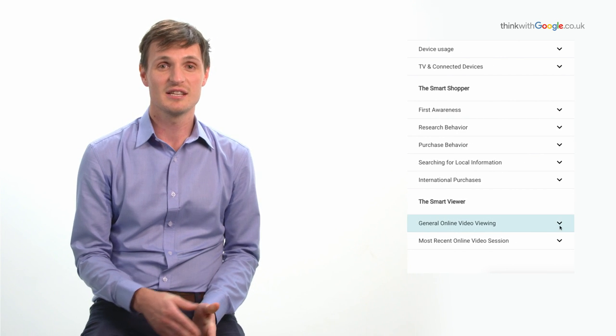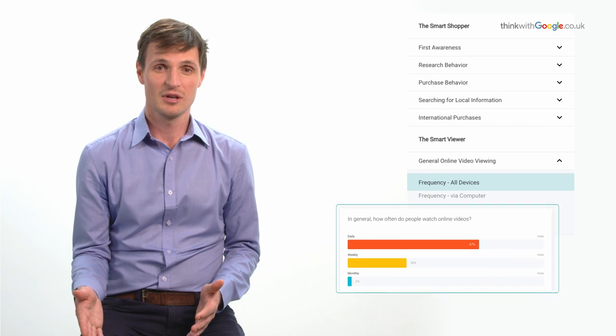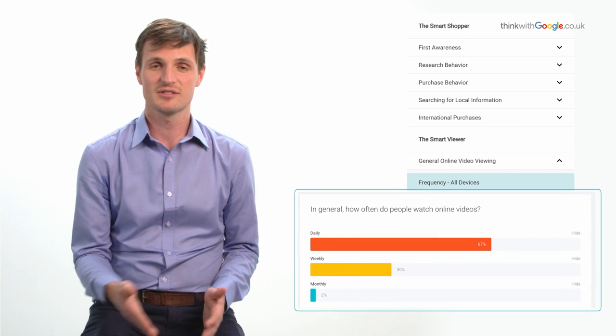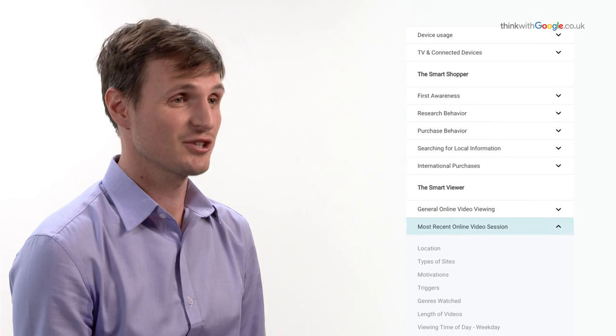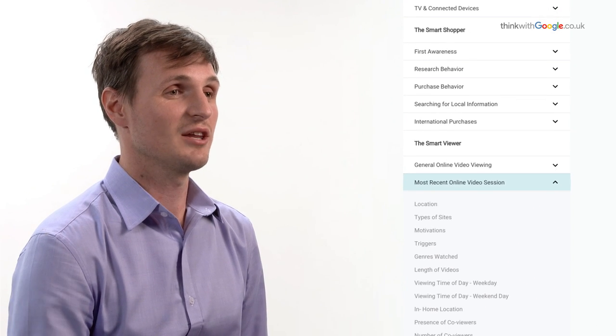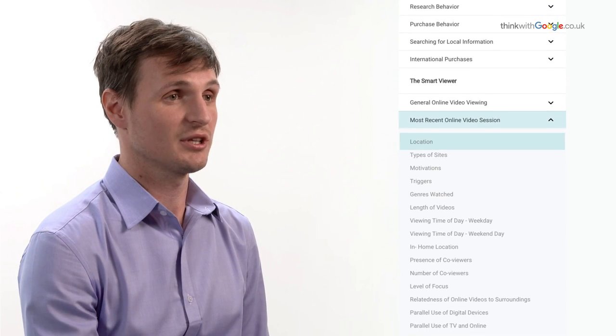The first part of smart viewer covers general online video viewing — how often people are watching online videos. You can apply the same filters to see how it differs by different audience and perhaps by different device. The next section is the most recent online video session, which tells you why people are watching online video and where they're watching it. In terms of why they're watching, in line with TV, around half of people are watching to be entertained, but you can also see all these other reasons — perhaps keeping up with trends or learning how to do something — which is really useful when it comes to creating content for this audience.